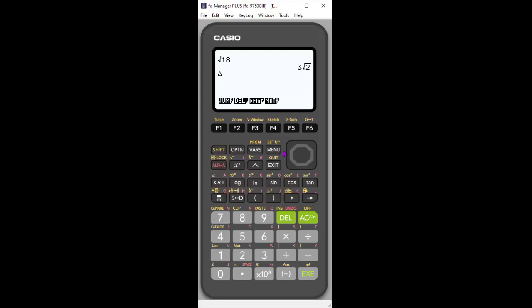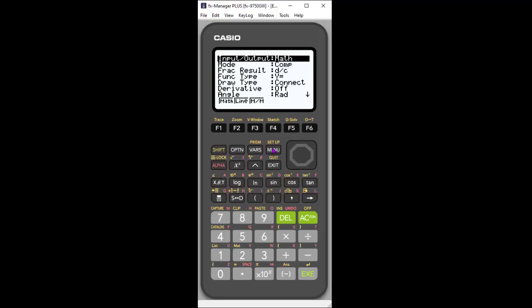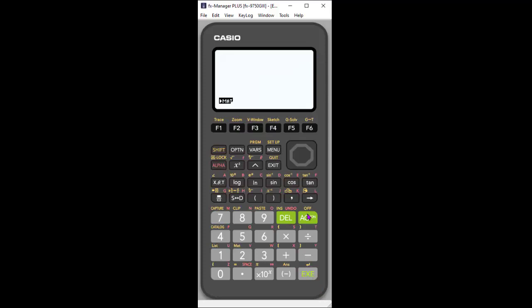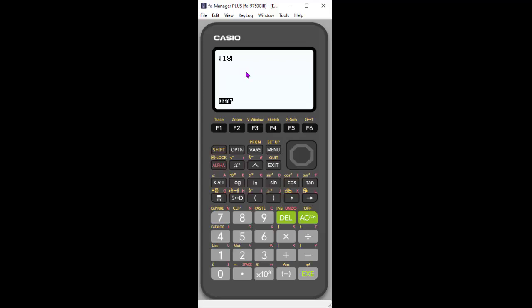Let's go back and show you the difference. If I do Shift Setup, this time, let's go to Linear and hit Execute. Notice what I did before is gone. Now we're going to do the same thing. Shift square root button, and then we want the square root of 18. Notice this is in now linear mode, how it would look on a calculator that doesn't have the ability to do standard notation. It looks a little different. You don't see the square root symbol, the radical sign all the way over the 18.